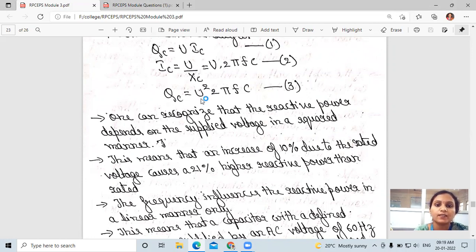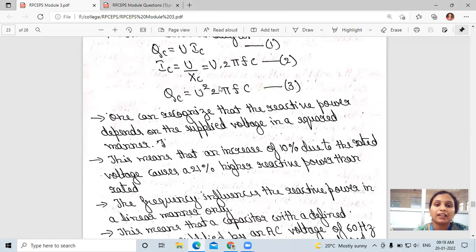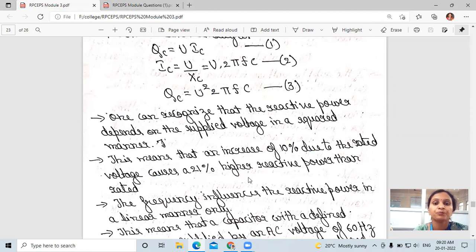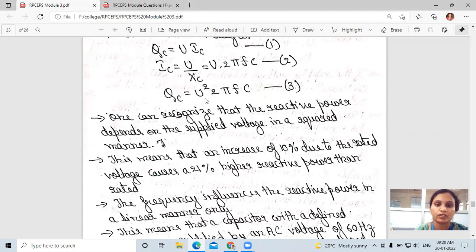One can recognize that reactive power depends on the supplied voltage in a squared manner. Qc is equal to U², that is voltage squared. This means that an increase of 10 percent in the rated voltage causes a 21 percent higher reactive power than rated, because the equation shows Qc is proportional to U².